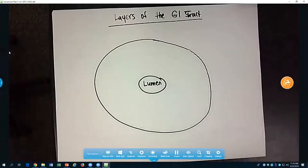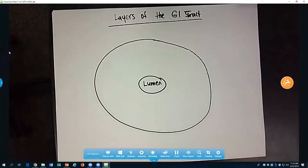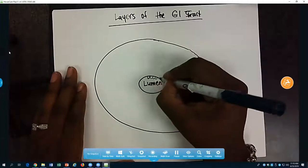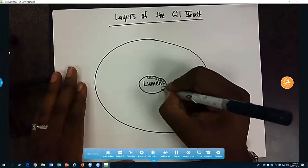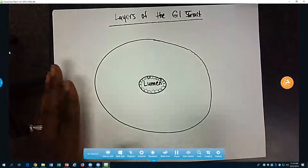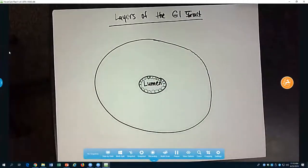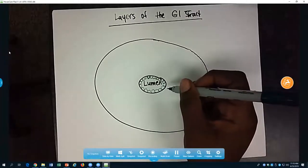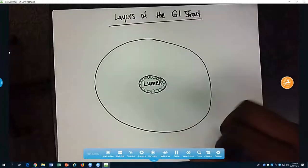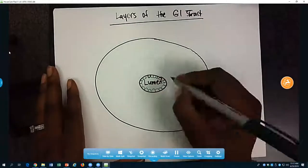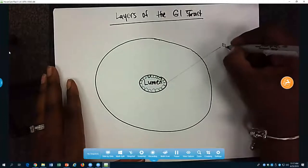The first layer is going to be the mucosa, but the mucosa has three sub-layers. The very first part is the epithelial layer. Epithelia is the innermost layer, closest to the lumen — cells arranged next to one another. This epithelial layer is the first sub-layer of the mucosa.